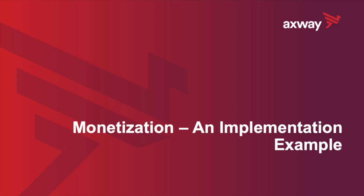Hi, today I'll be showing how API monetization is implemented using Axway's Amplify API management solution.